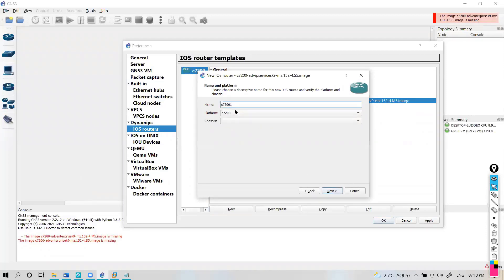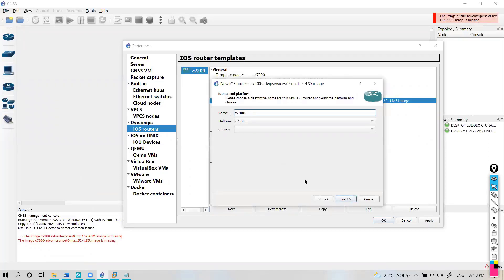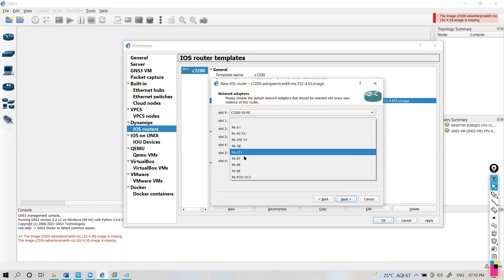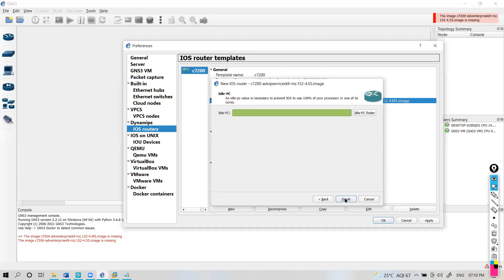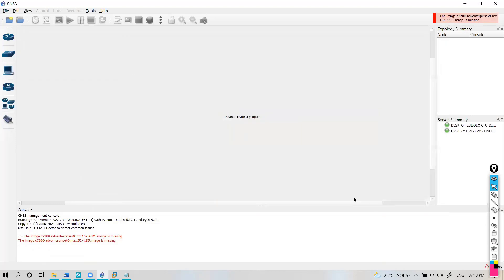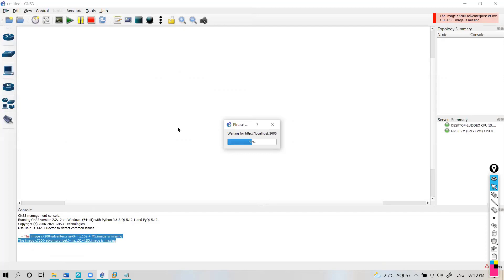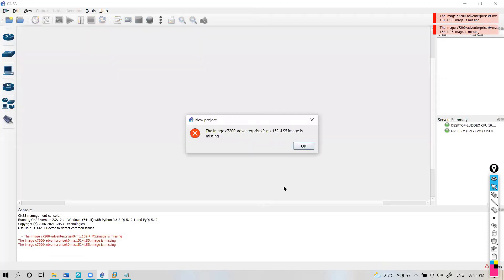You cannot use the same name since we already have that name, so I'm changing the name slightly, then clicking Next, adding some RAM and interface cards, then clicking Finish and Apply. As you can see the errors showing up — these images don't exist. Let me try to open the topology once more. If both images are present I should be able to load it. But again it shows image 15.2.4s5 is missing.